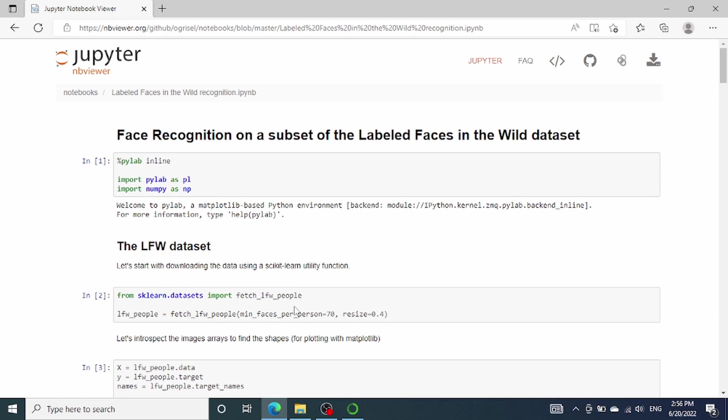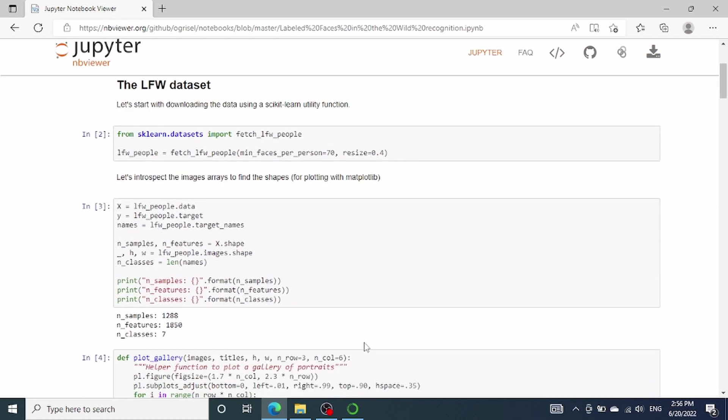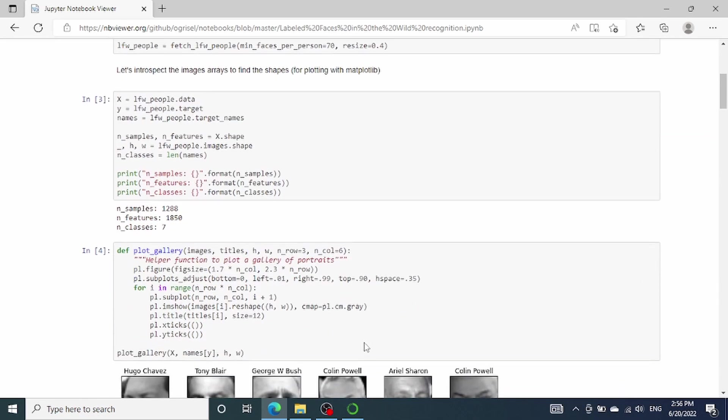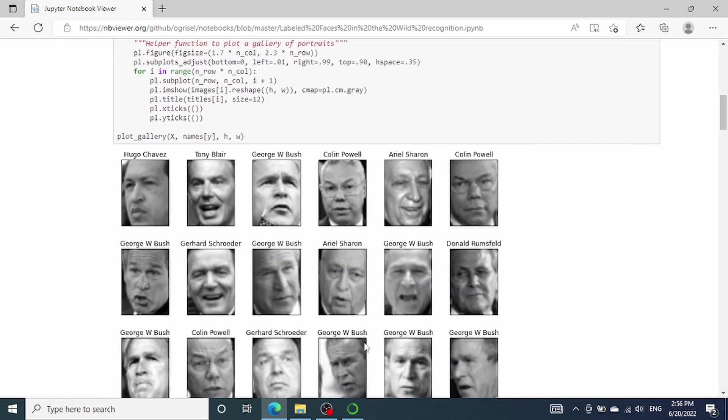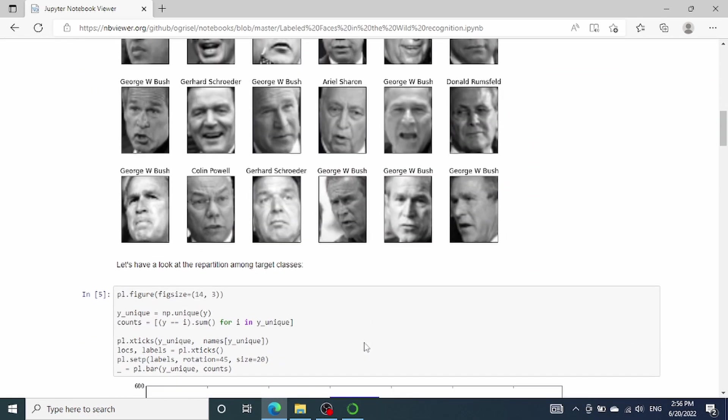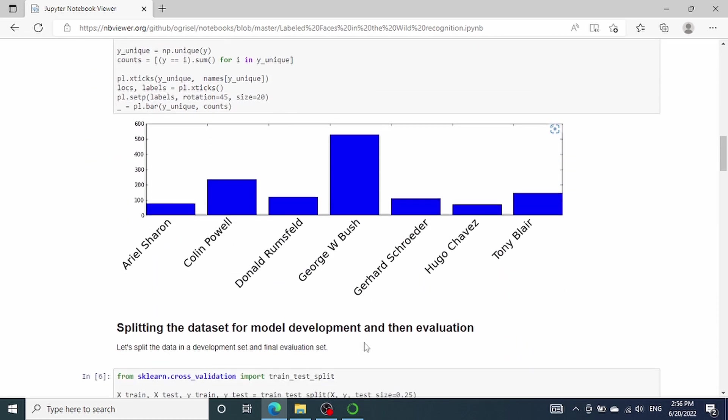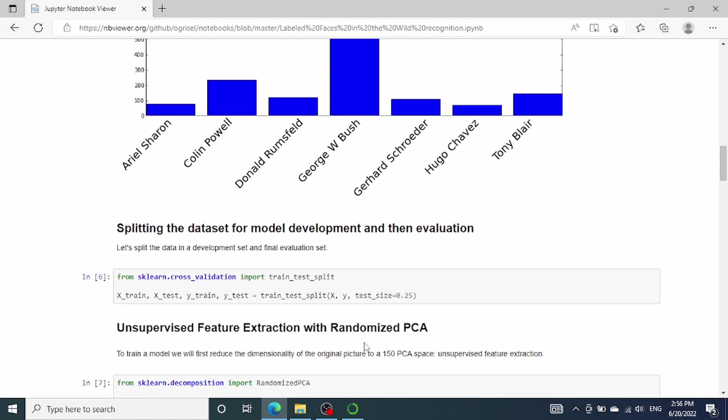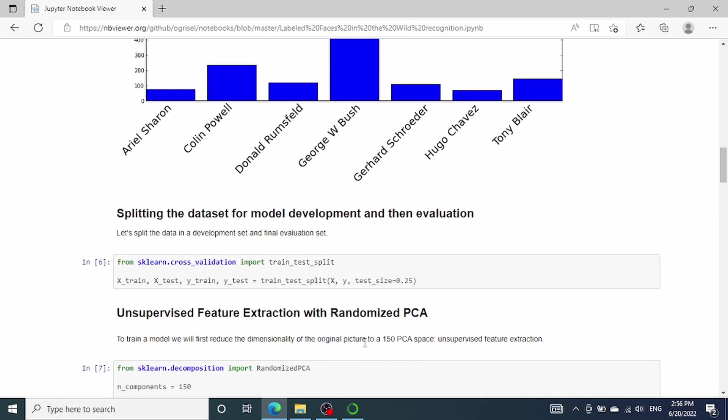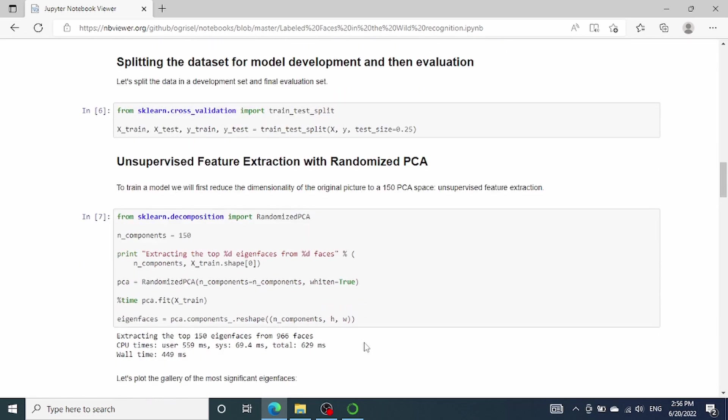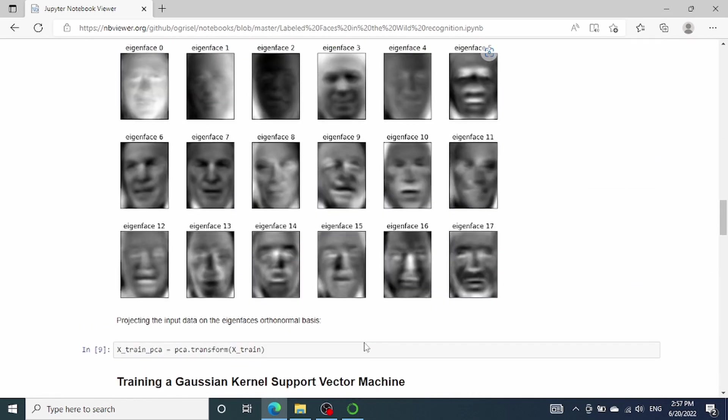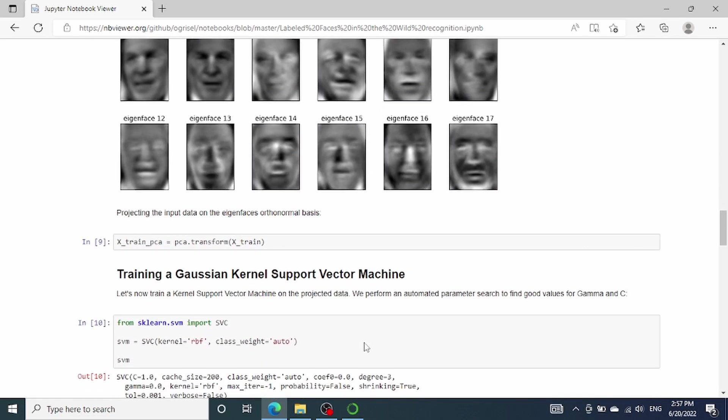Before we jump into details, I want to first give you some idea about what a Jupyter Notebook is capable of and why it has become popular especially among data scientists. What is currently shown on the screen is an example Jupyter Notebook on a face recognition project. As I'm scrolling down the page, you can see that the notebook is divided by sections. It doesn't just have Python scripts but it also contains texts as titles or descriptions and it can display some pictures, charts as well as tables.